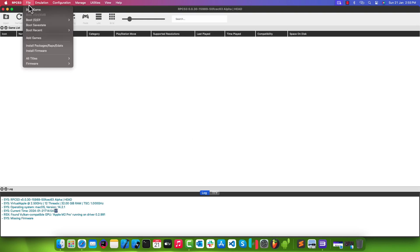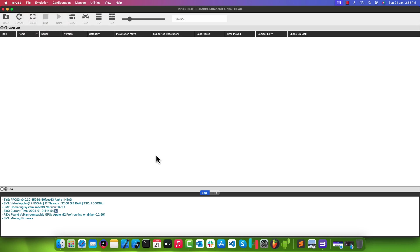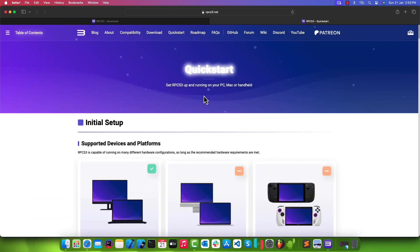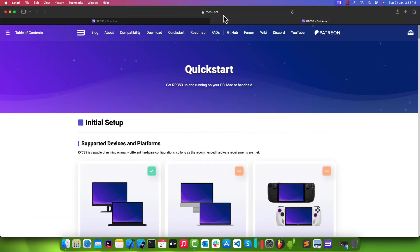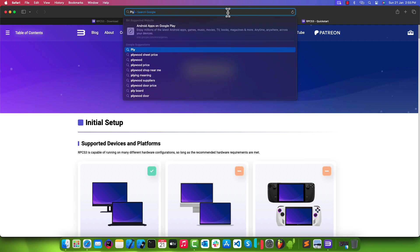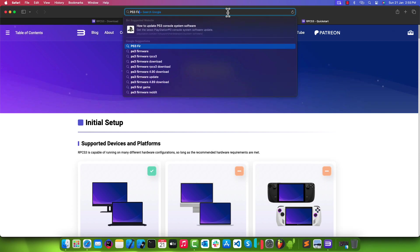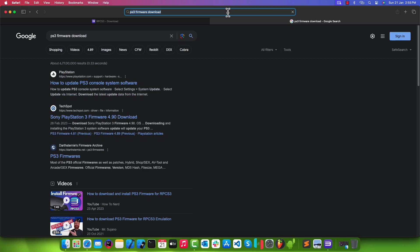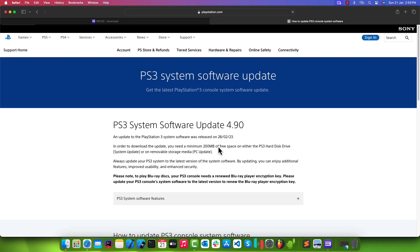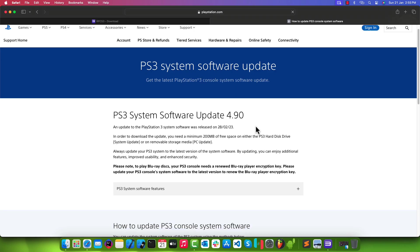Now, before we can start playing PlayStation games, we do need to install the PS3 firmware. Go back to your web browser and search for PS3 firmware download. We will download this firmware from the official website of PlayStation.